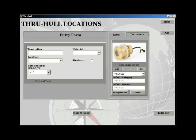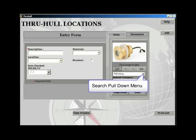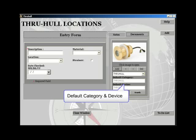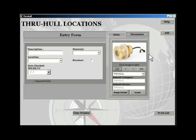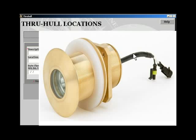You can also search for an item by using the pull-down menu button. The system assigns a default category and device to the image. However, you can change the default by hitting the change default button. Clicking the displayed item will bring up a full-screen version of it.